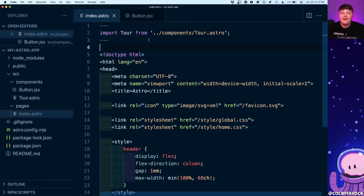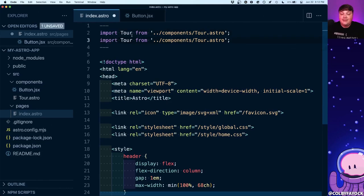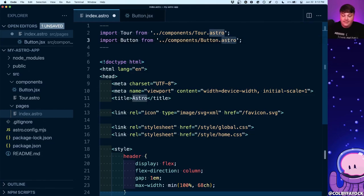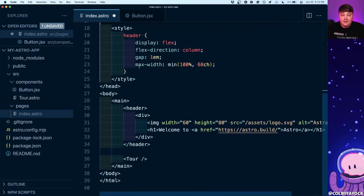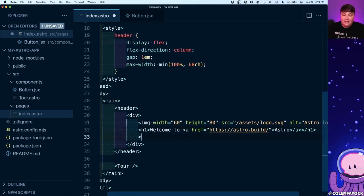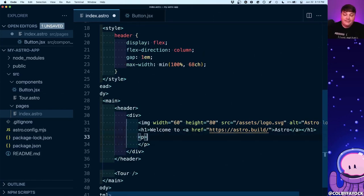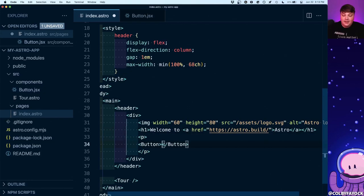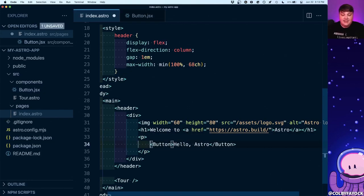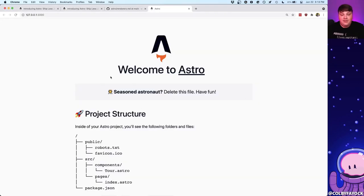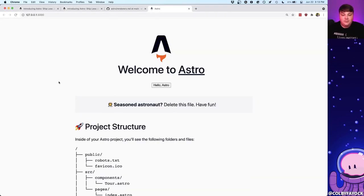If I open back up my index.astro home page, I'll duplicate that component import line, change it to Button, and update the file extension. Then scrolling down, right below my h1 I'll add a paragraph tag and a Button component with the text 'Hello Astro'. When I save that and head over to the browser and refresh, I can see that I now have that button.